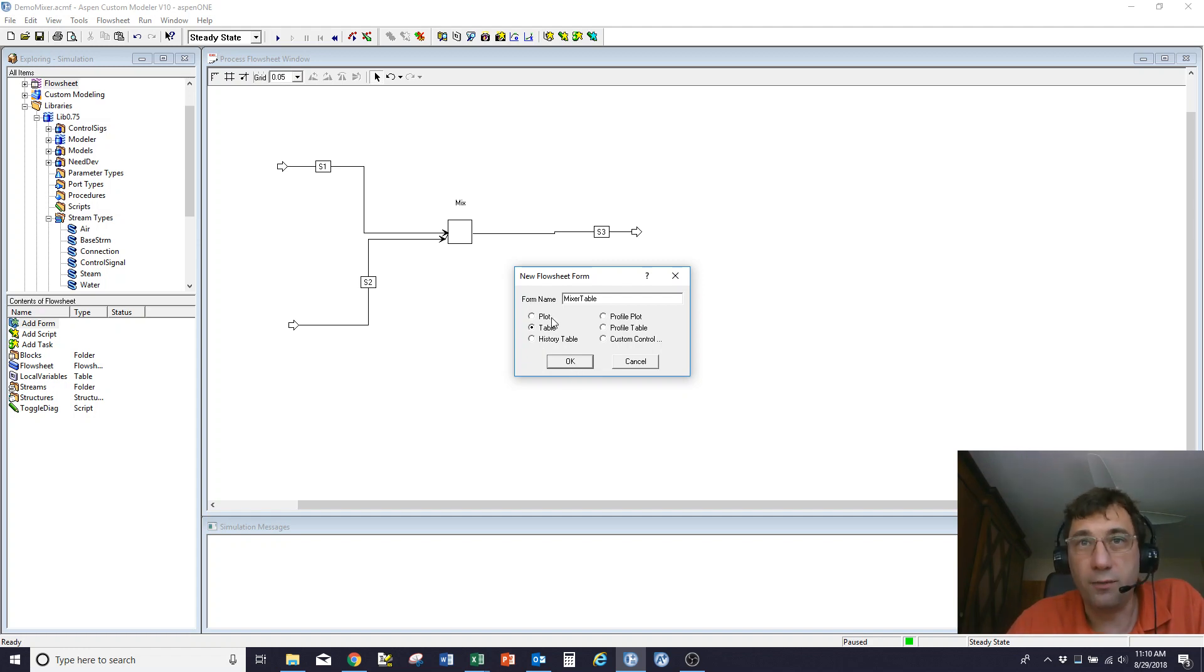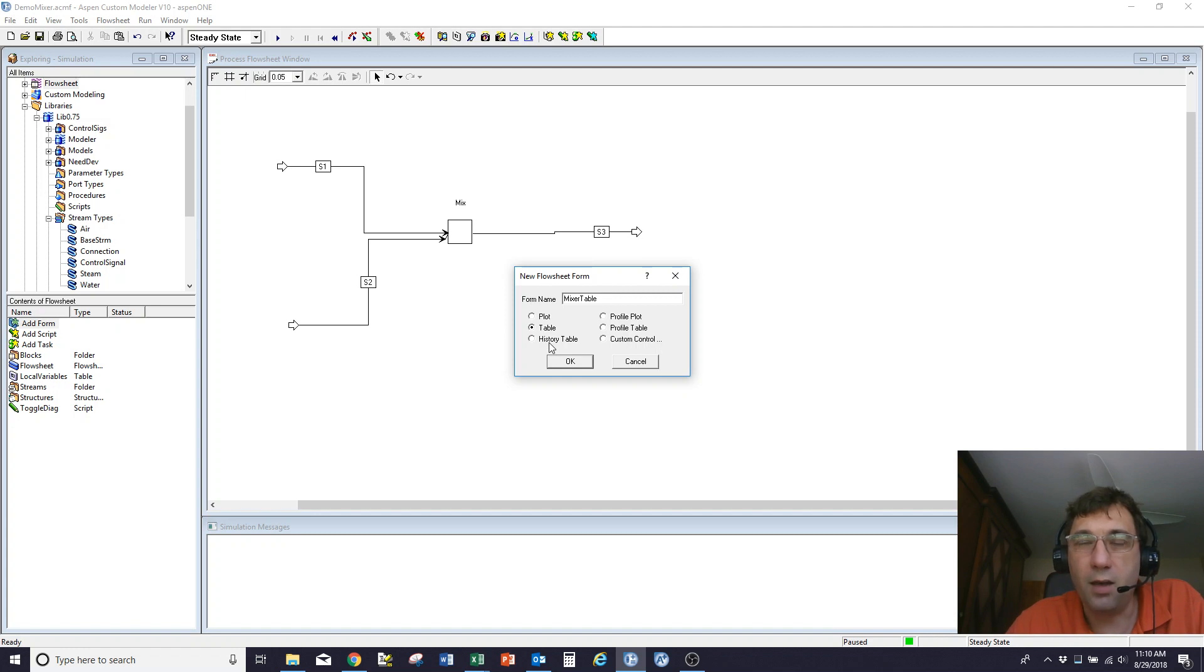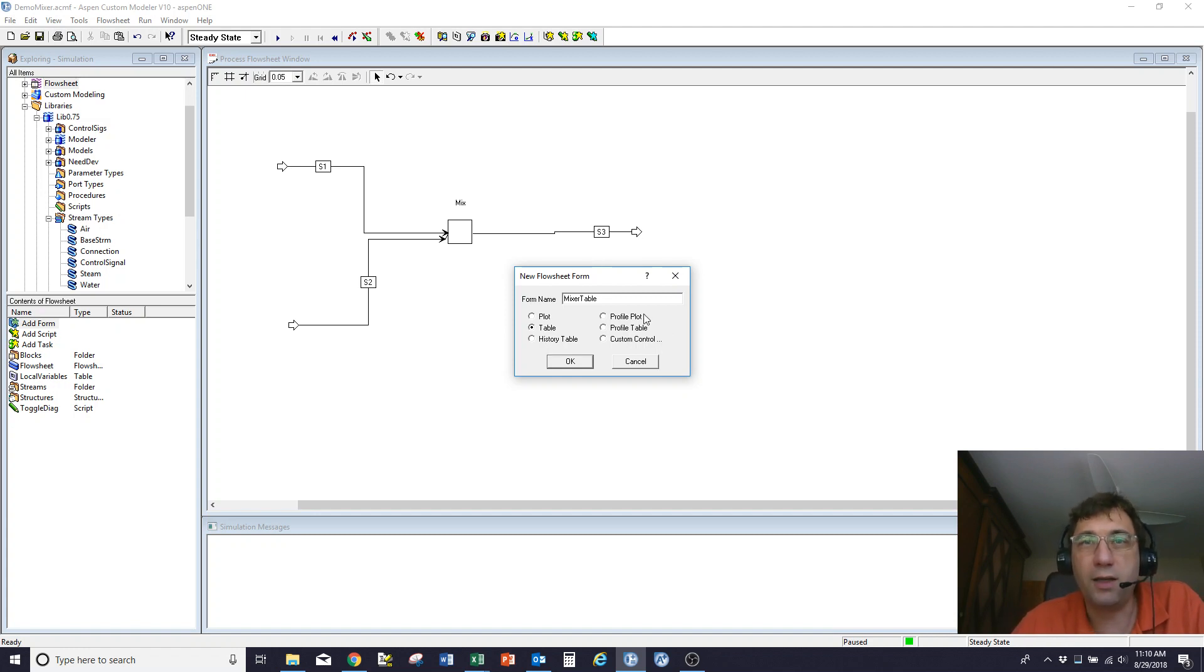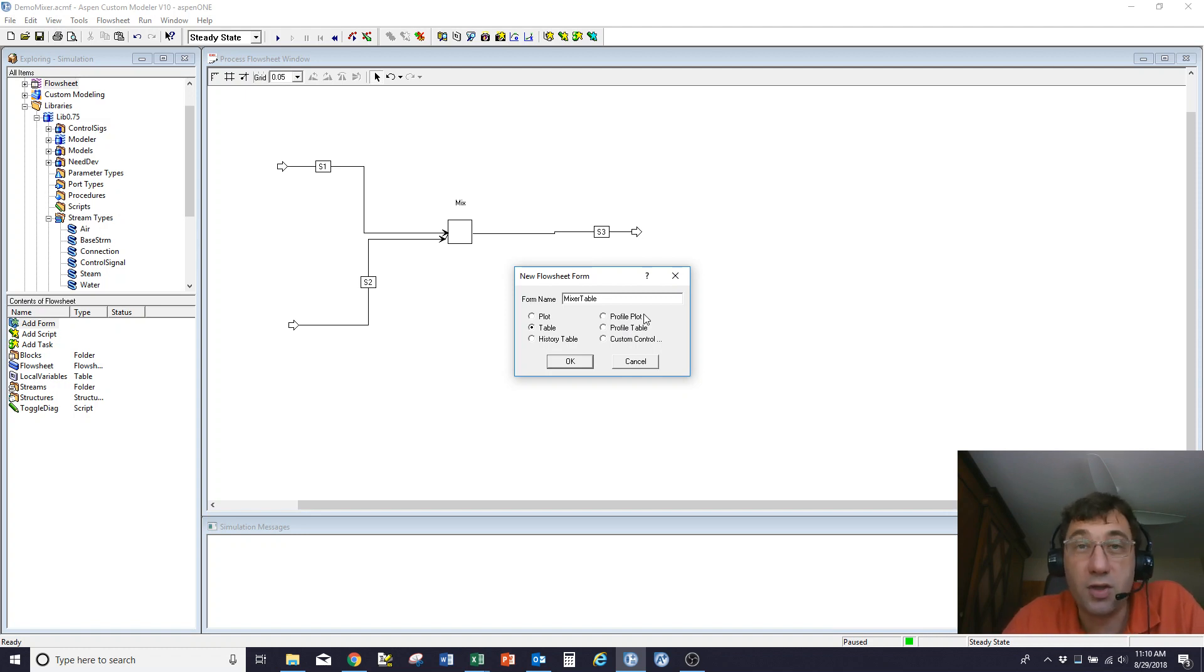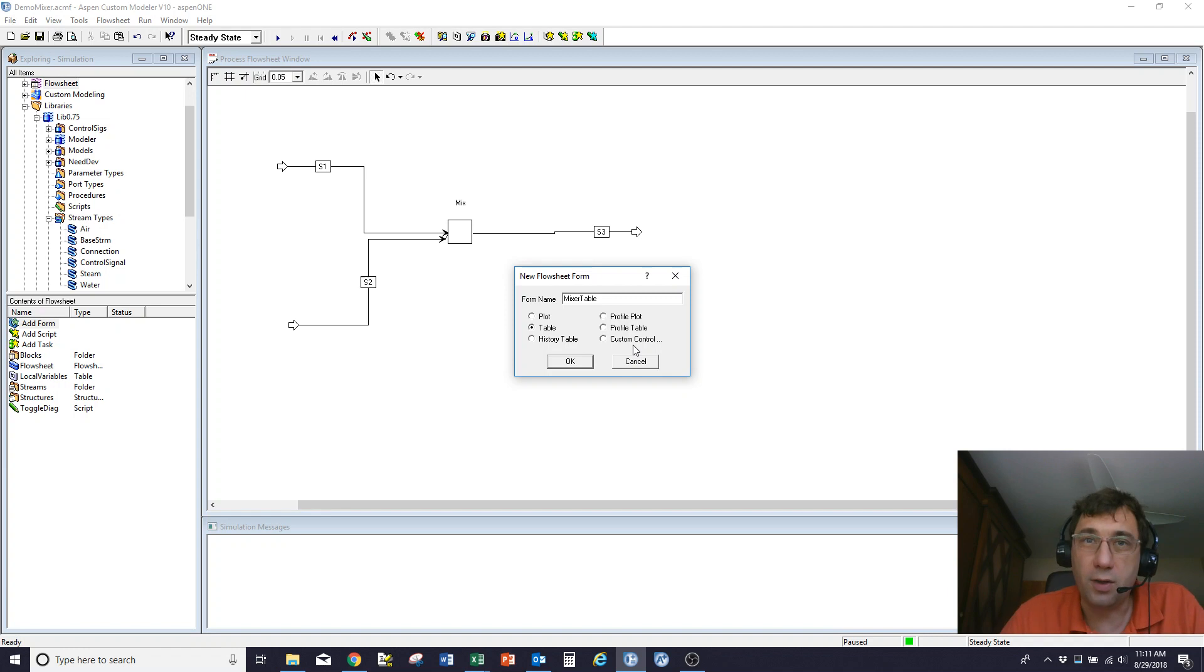If you make a plot, that lets you see how things are varying with time. A table is a list of variables. A history table is essentially the counterpart of a plot where you get a table versus time. A profile plot lets you look at, for example, the temperatures in distillation column trays. A profile table is the same thing, and then a custom control - you can use .NET to create your own tables and more complicated things if you want.